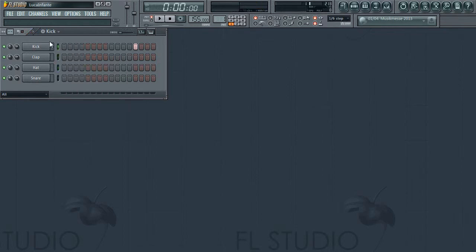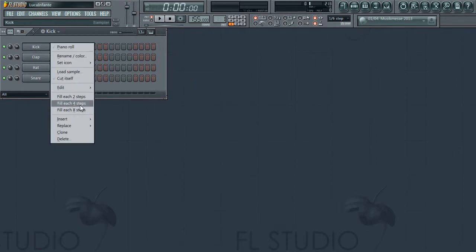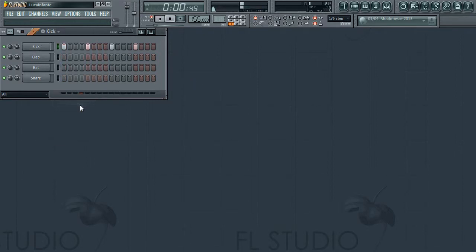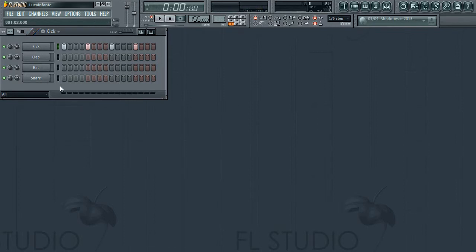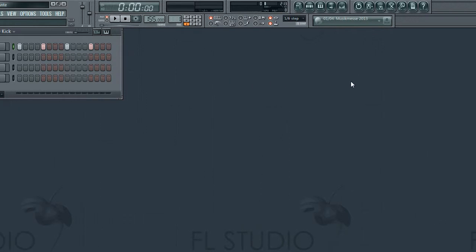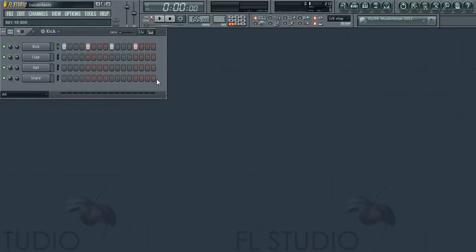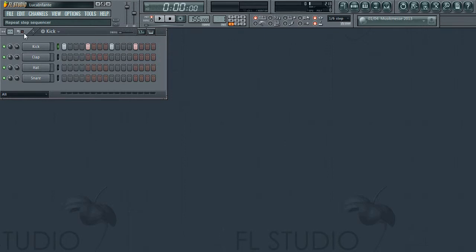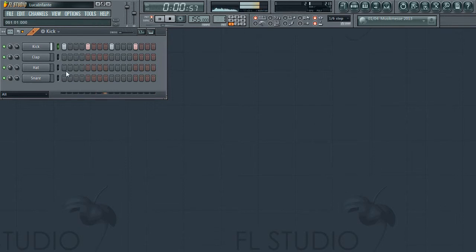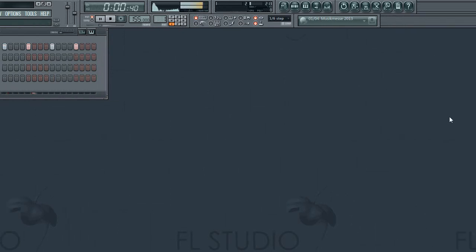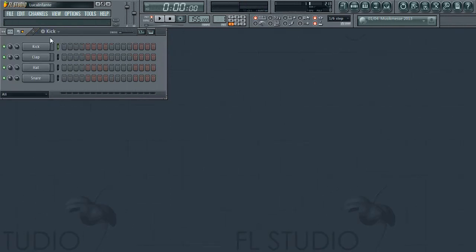But basically that's the step sequencer. So let's just say you made these kicks and you're making some crazy beat and you did piano that went on for longer and longer over here. If you want to make the kick keep on repeating, use the repeat step sequencer so it just keeps playing that kick, that step, even if the samples are over here. That's quite a useful little tool.